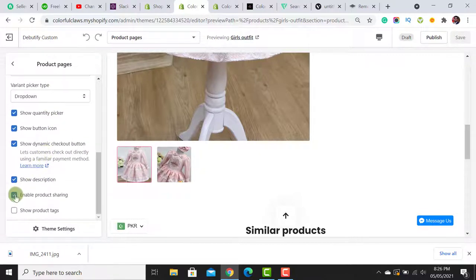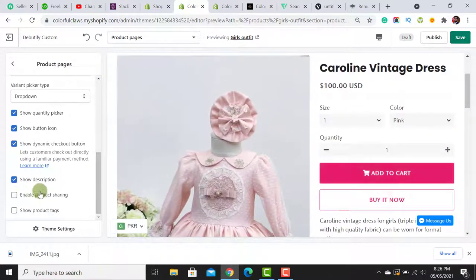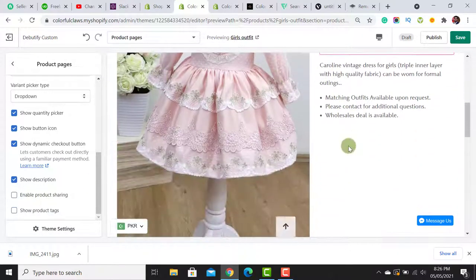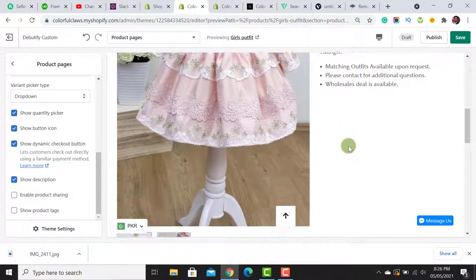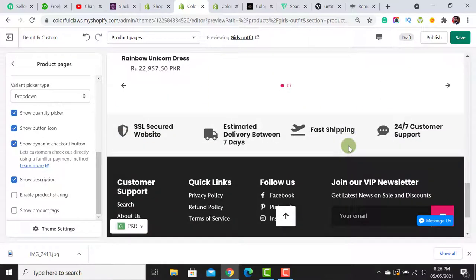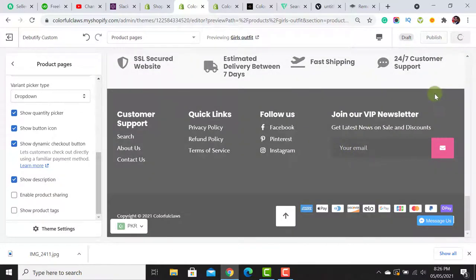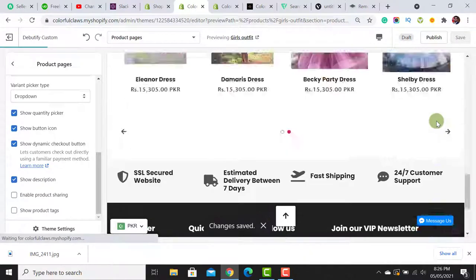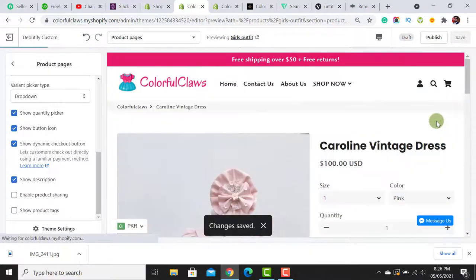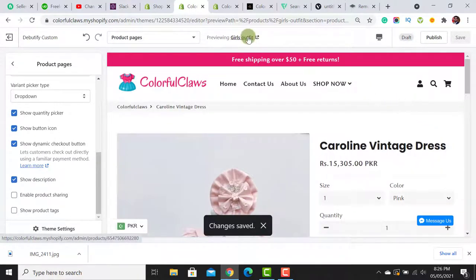For the product page settings, I untick the social share options because I don't want to redirect customers to Facebook, Pinterest, or Twitter. I hit the Save button.